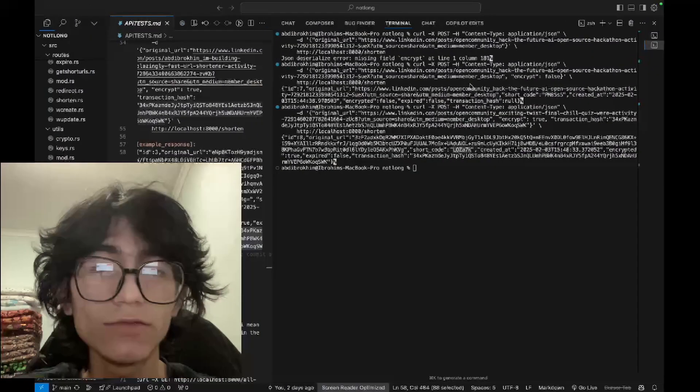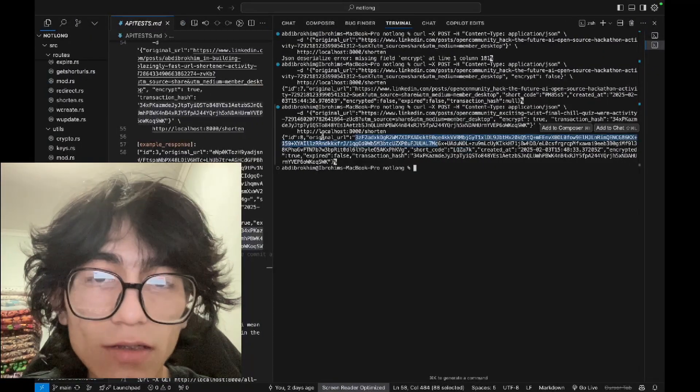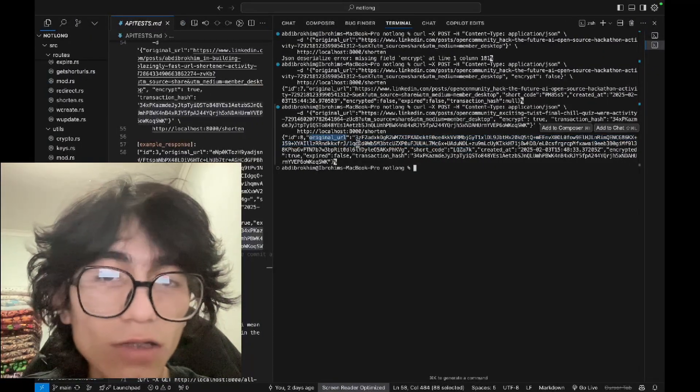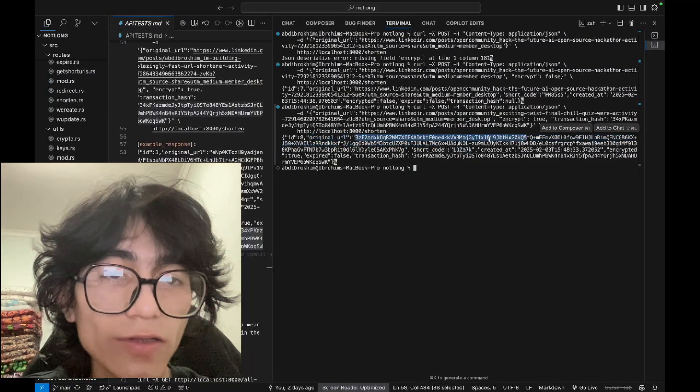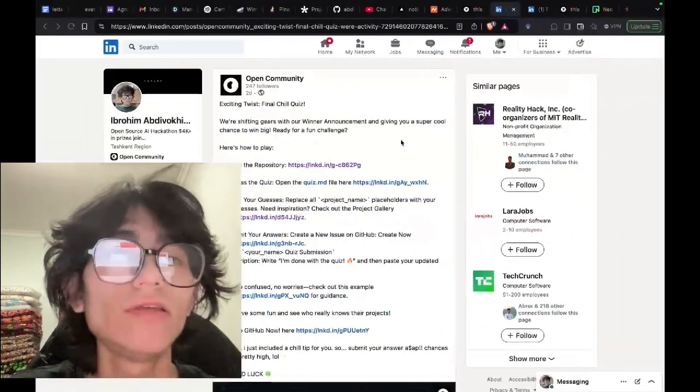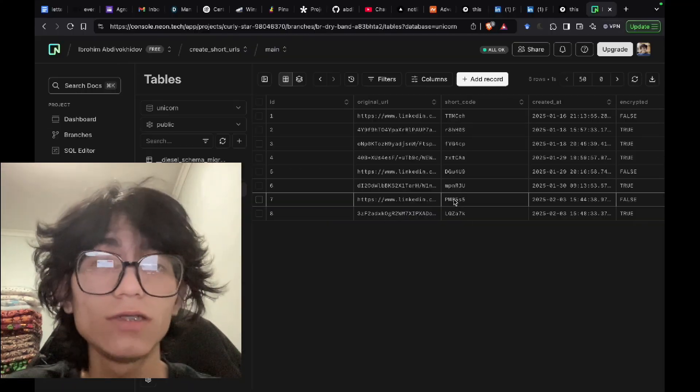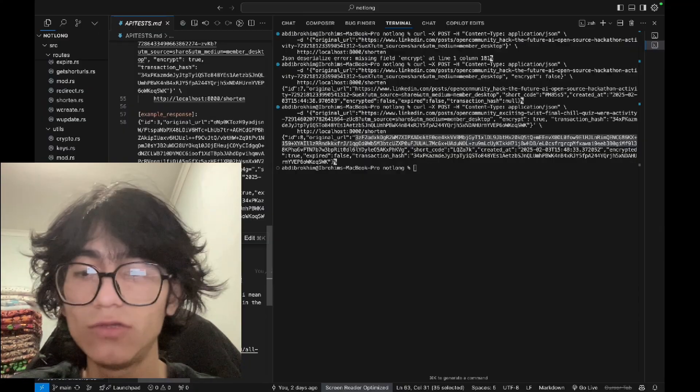As we can see, it's encrypted. The original URL cannot be directly seen because it's encrypted here. It will expire in 24 hours.